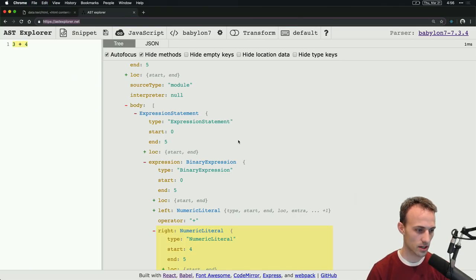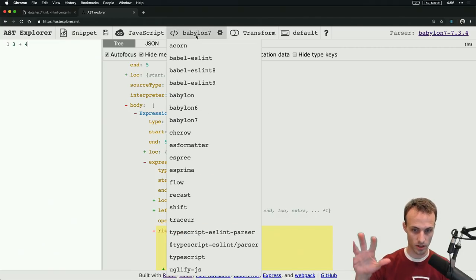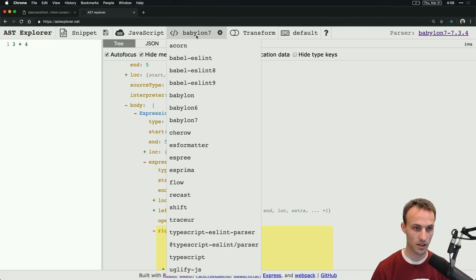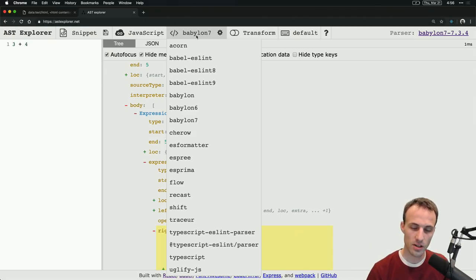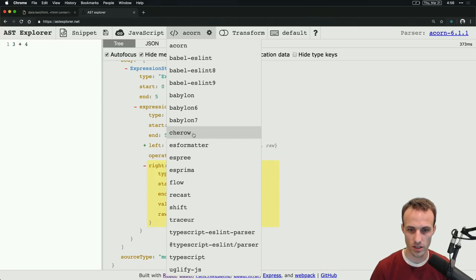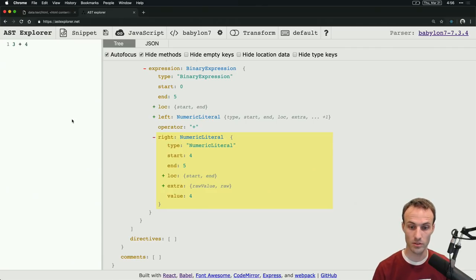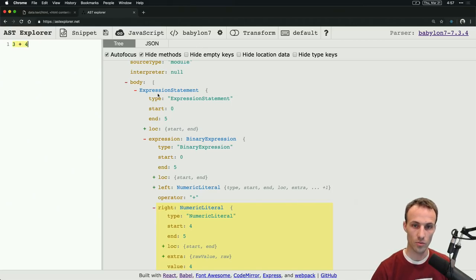AST Explorer is a really cool thing — let me paste this in the chat. AST Explorer is awesome. It allows you to see how certain tools view your JavaScript code. They're going to parse it into basically a static representation of that code — just a giant JSON object to represent that code. We can explore it here and see what they're calling things. Different parsers may call things differently. I prefer Babylon 7, because that is typically the parser that Babel uses.